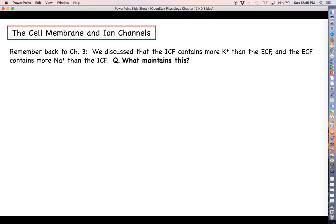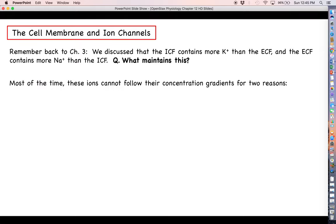Think back to chapter three. We use sodium and potassium as our two best examples. The intracellular fluid contains a lot more potassium than the extracellular fluid, and the extracellular fluid contains a lot more sodium than the intracellular fluid. What maintains these steep concentration gradients for sodium and potassium? You might want to go back and review the sodium-potassium pump.